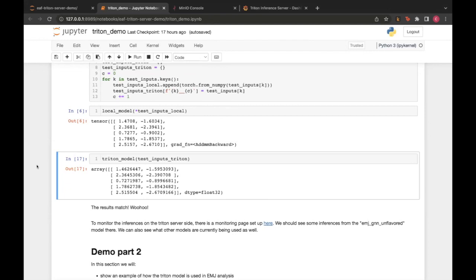Claire confirms she hasn't seen any meaningful difference in how the model runs when using Triton versus local in her analysis.